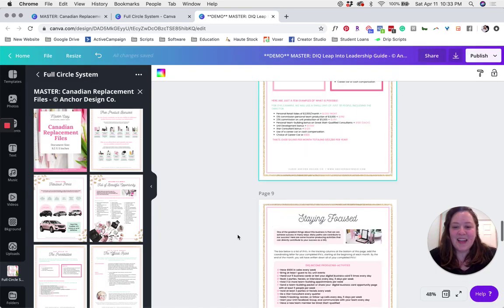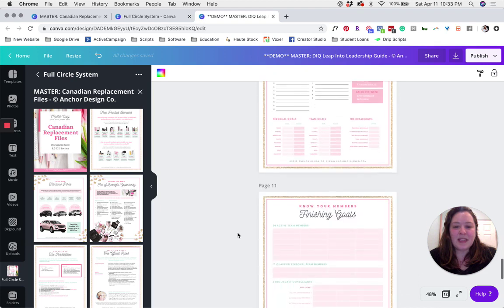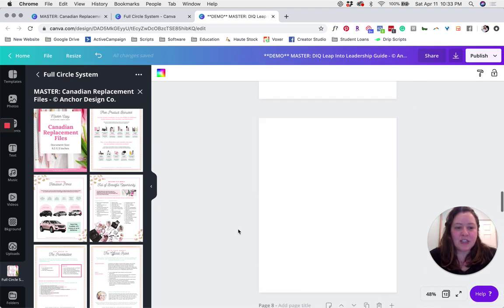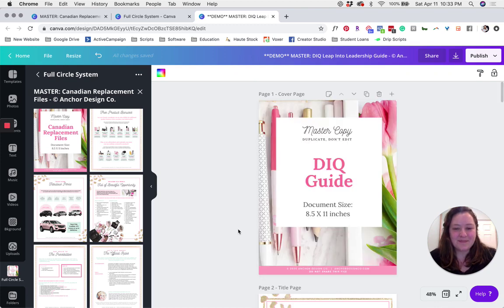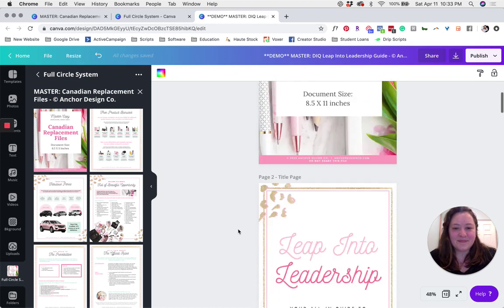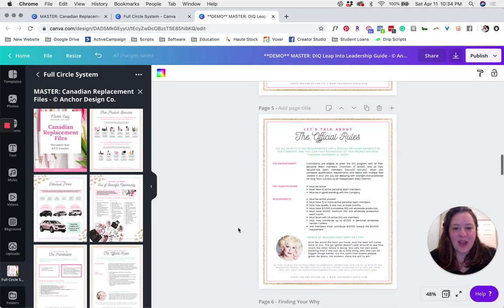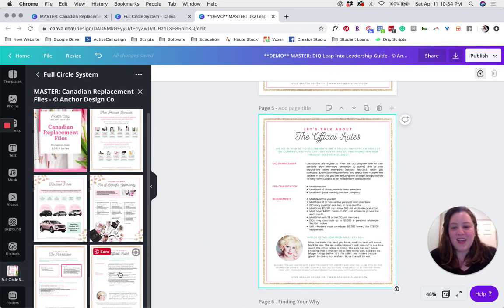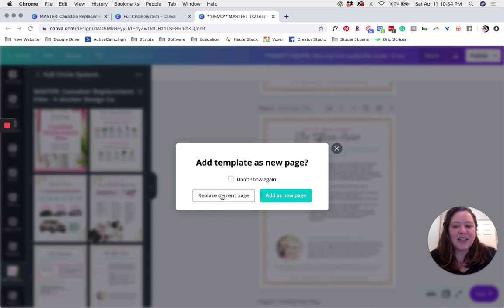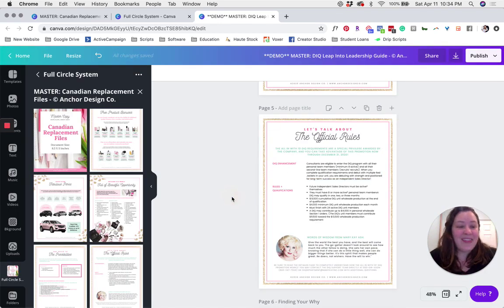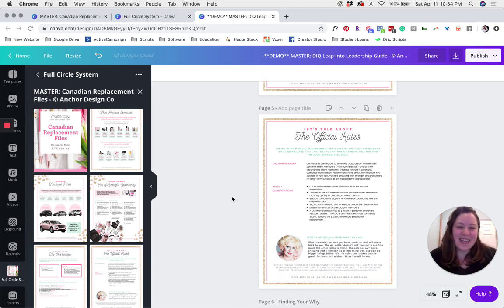Now I'm just going to update the official rules page. The official rules page is back towards the top, so I'll scroll up there. Now that I've found the official rules, I'm going to click on that page, click on the one that I'd like to replace it with, and click replace current page. And that's it — all of your packets are up to date and ready to use in Canada.